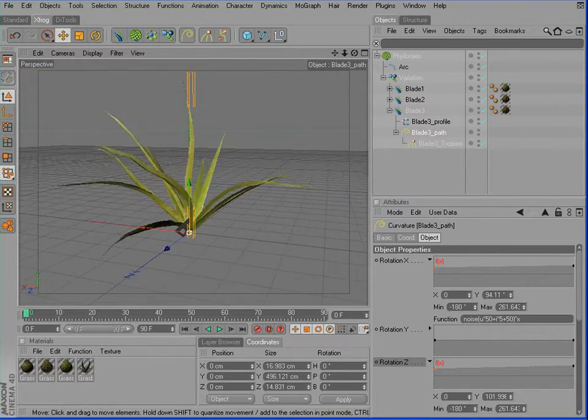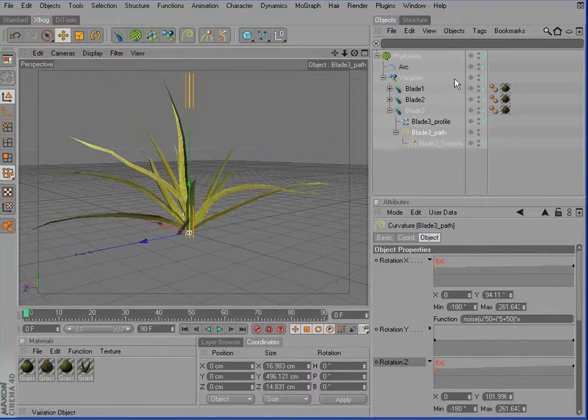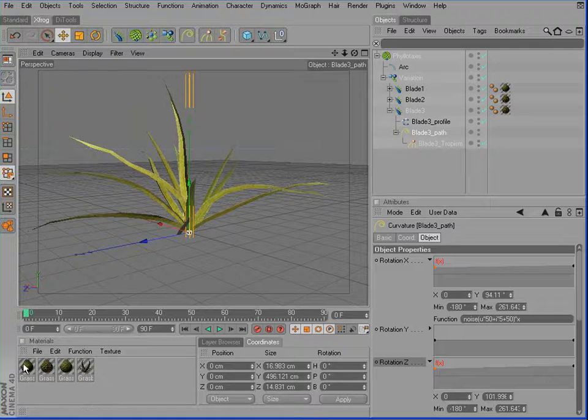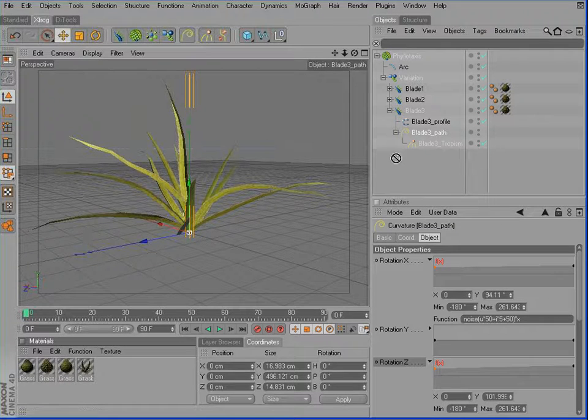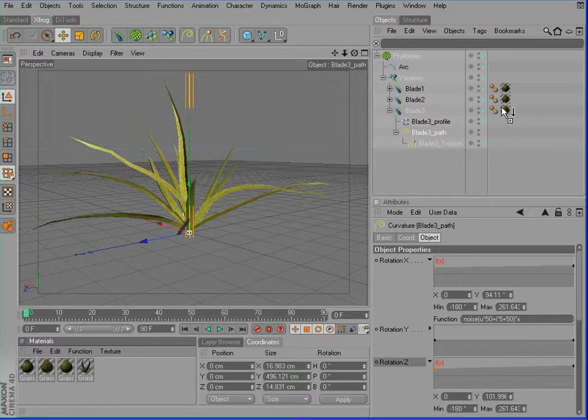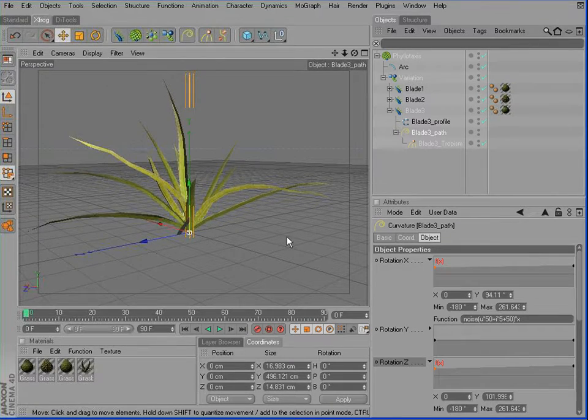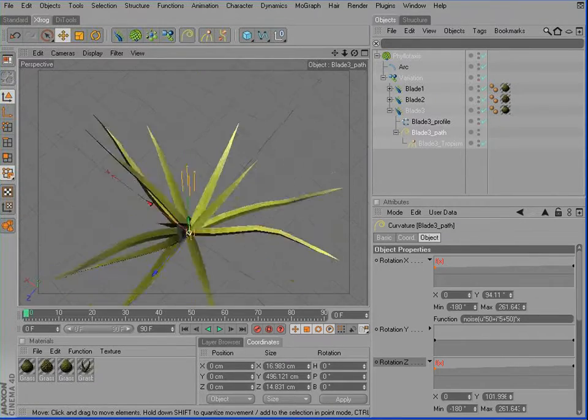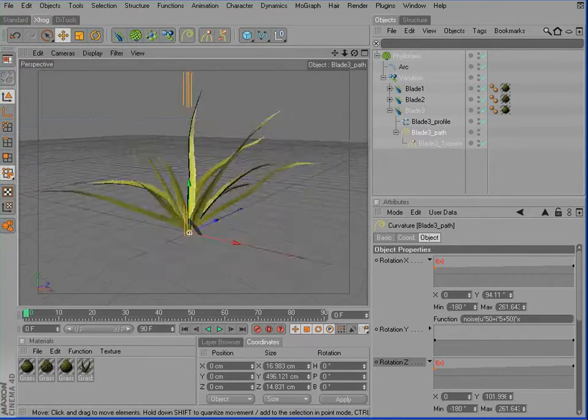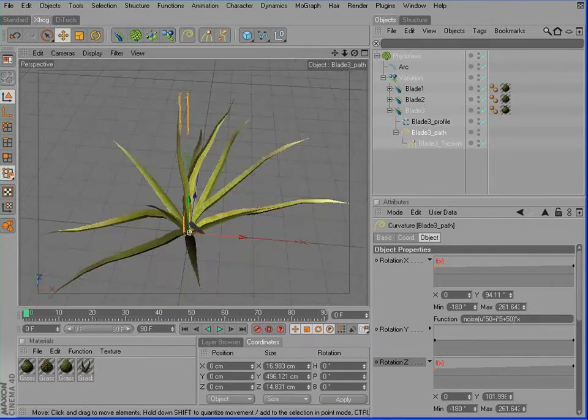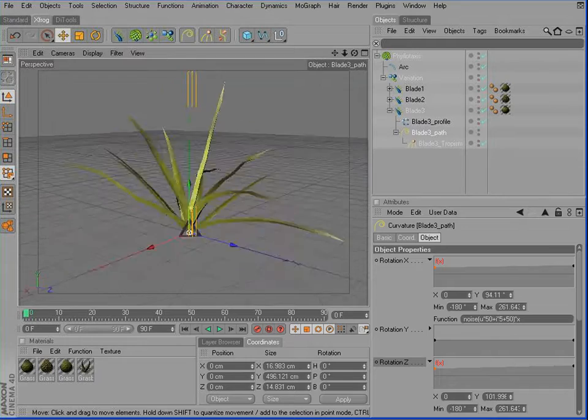Finally, I'll use the third grass blade material on this one. Again, refresh the scene. Now we have a much better looking cluster of grass.